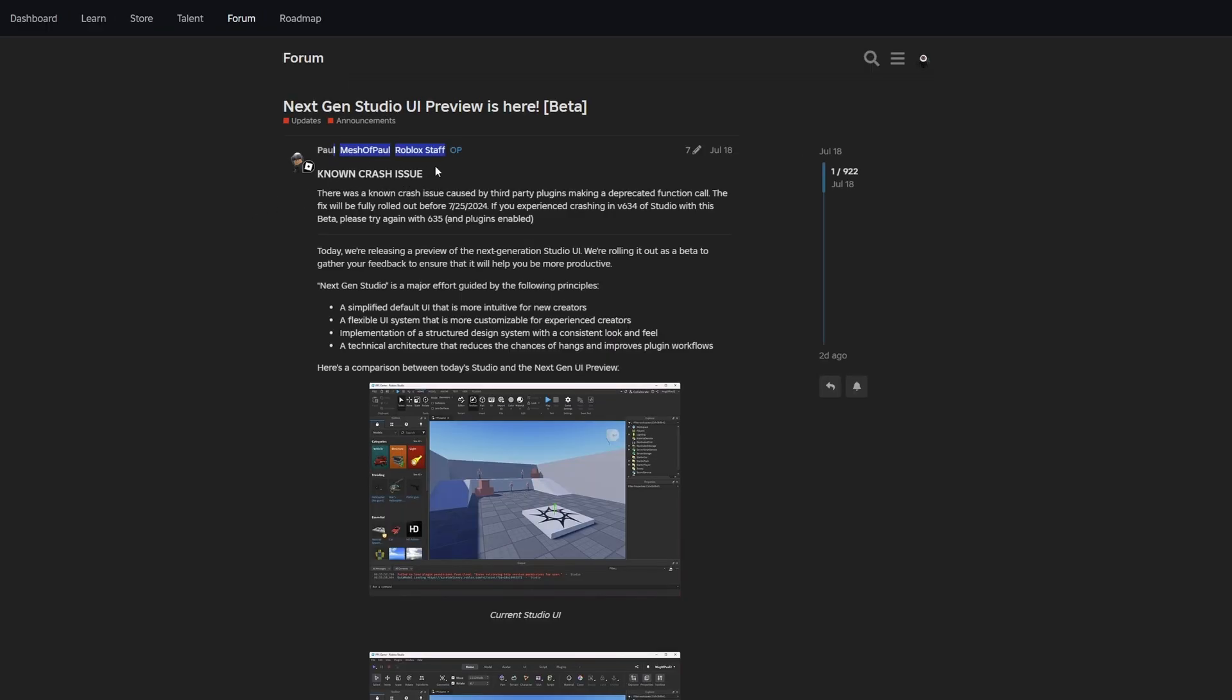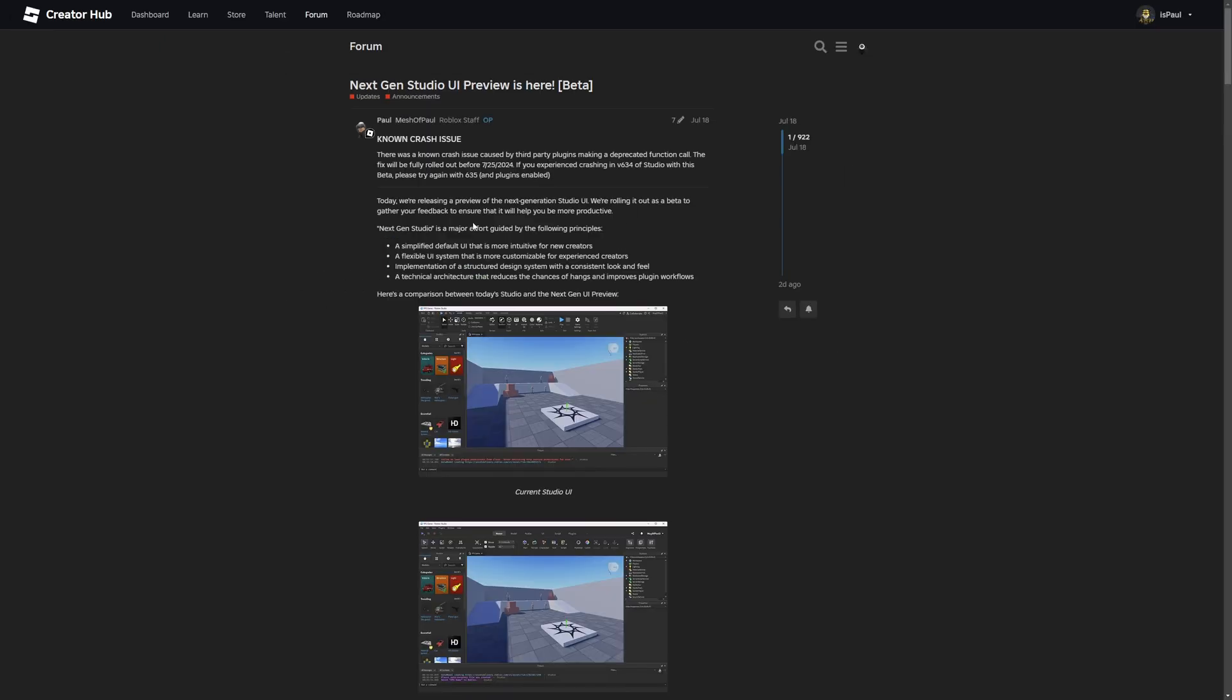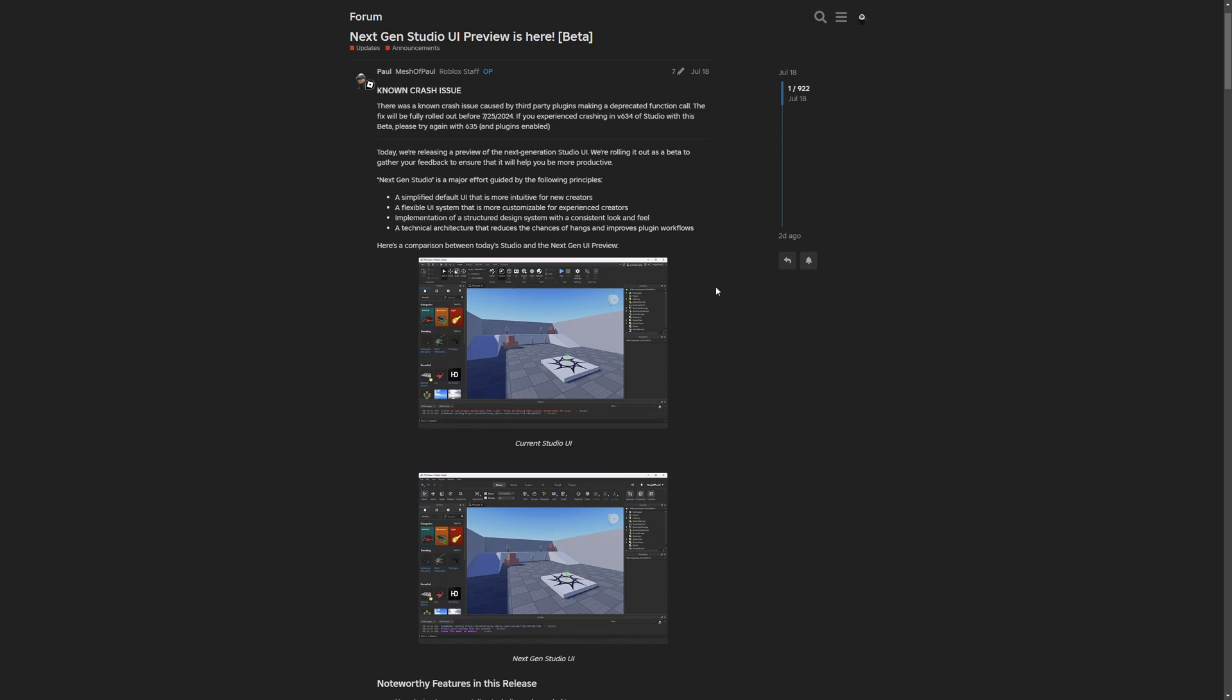Here Paul from the Roblox staff is saying that today we are releasing a preview of the next generation studio interface. We are rolling it out as a beta feature to gather your feedback to ensure that it will help you be more productive.